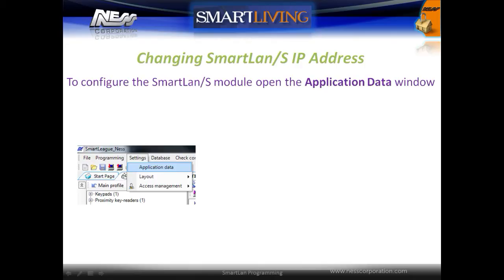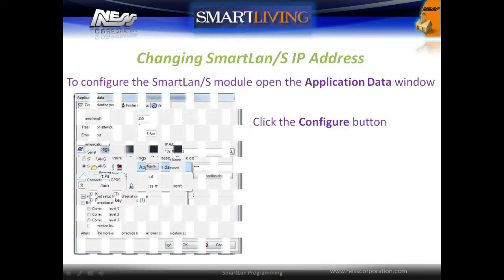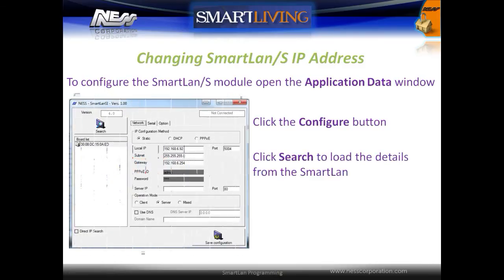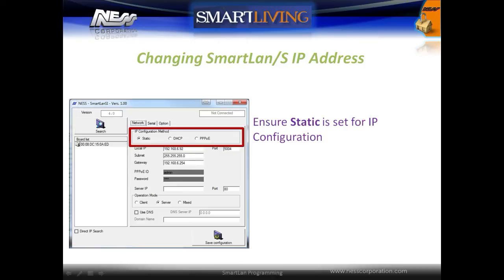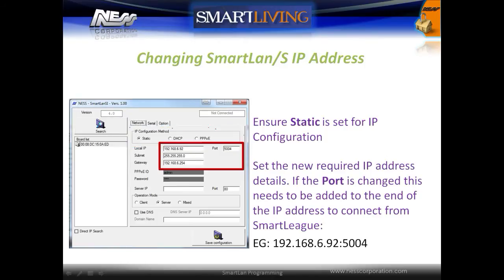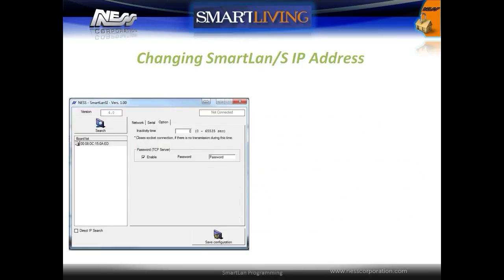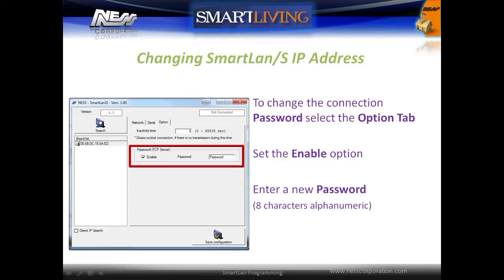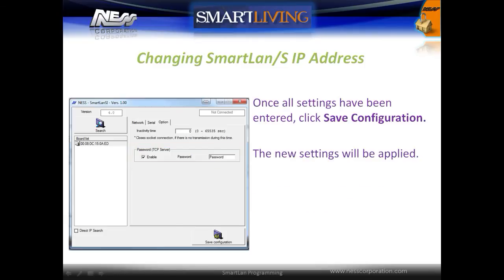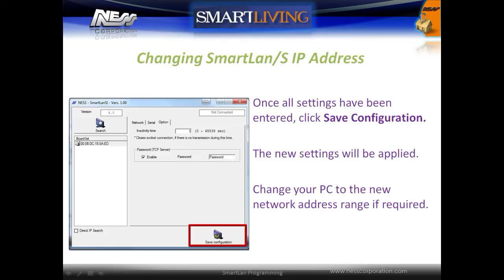To configure the Smart LAN S module, open the Application Data window and click the Configure button. Then click Search to load the details from the Smart LAN. Ensure the Static option is set for IP configuration, then set the new required IP address details. If the port is changed, the port number will need to be added to the IP address when connecting from the Smart League software. To change the connection password, select the Options tab, set the Enable option, and enter a new password — new passwords must be eight characters. Once all settings have been entered, click Save Configuration. The new settings will be applied; if required, change your PC network settings to the new network range.